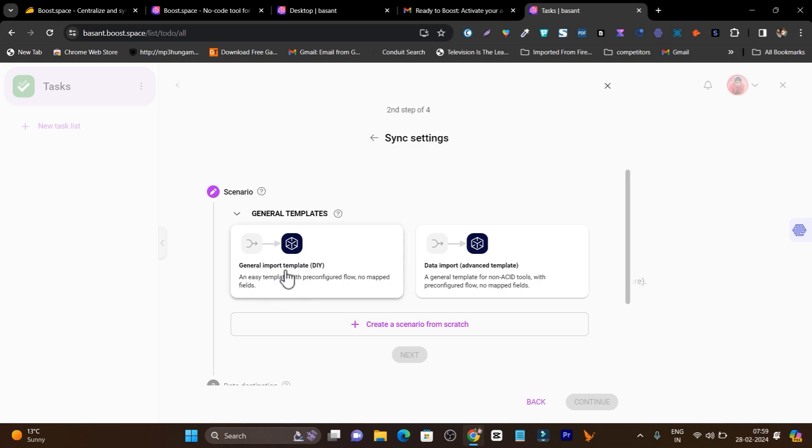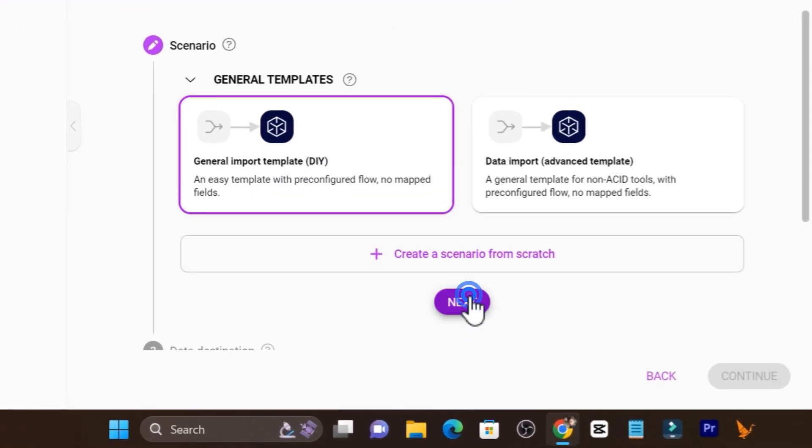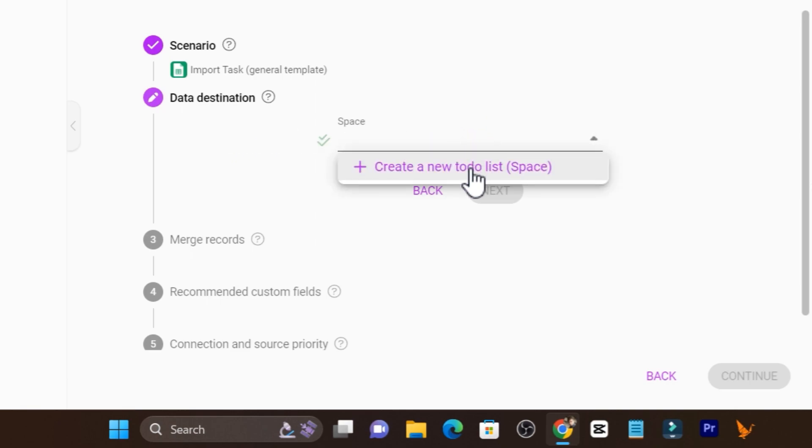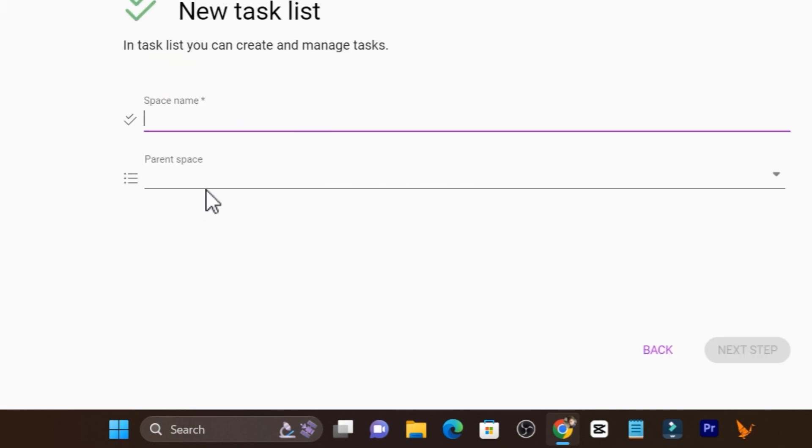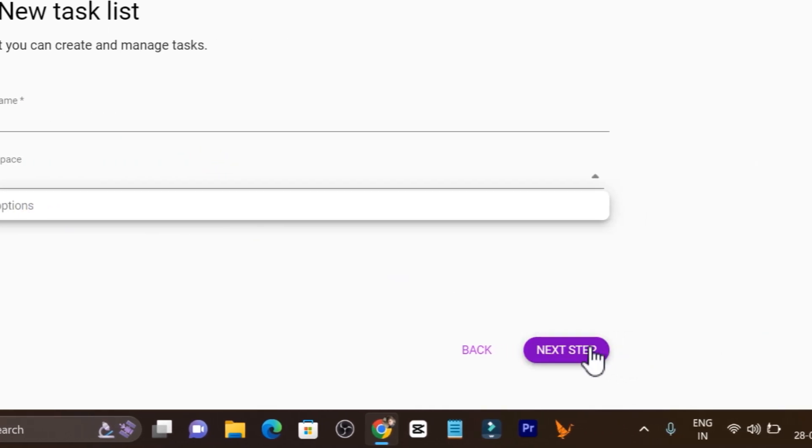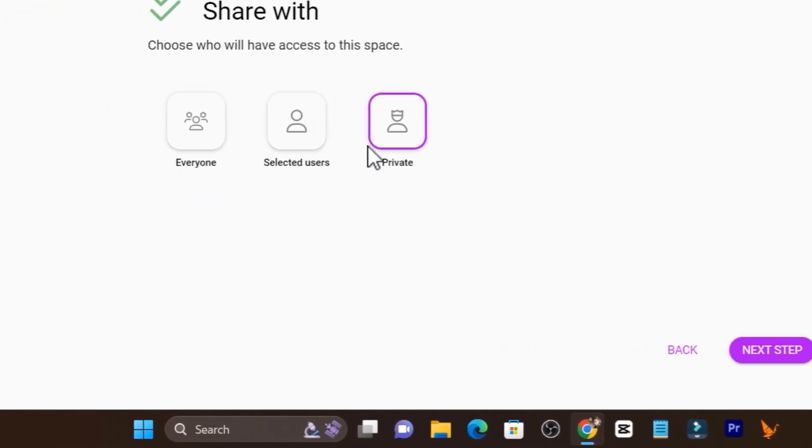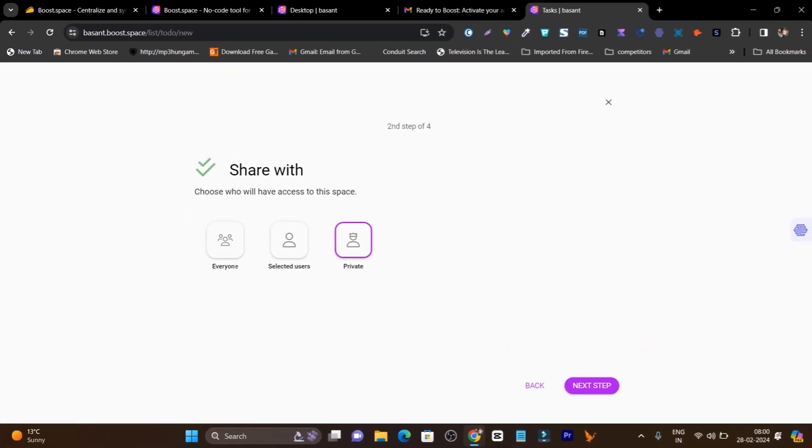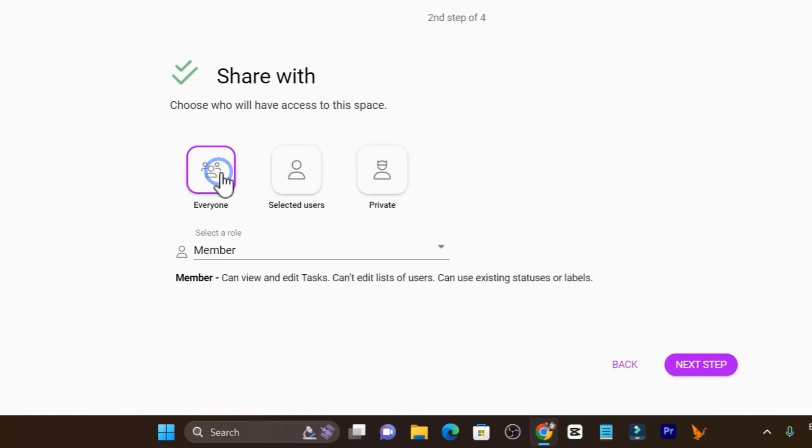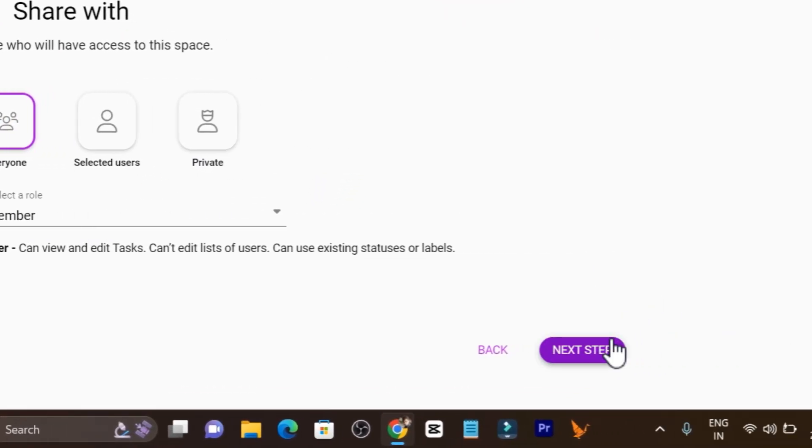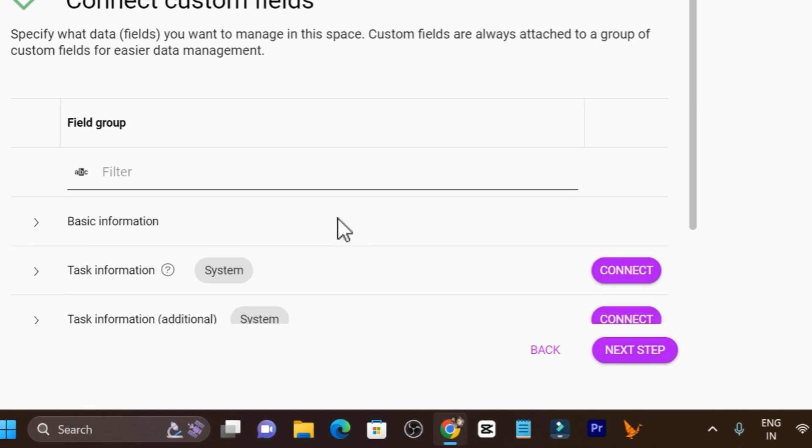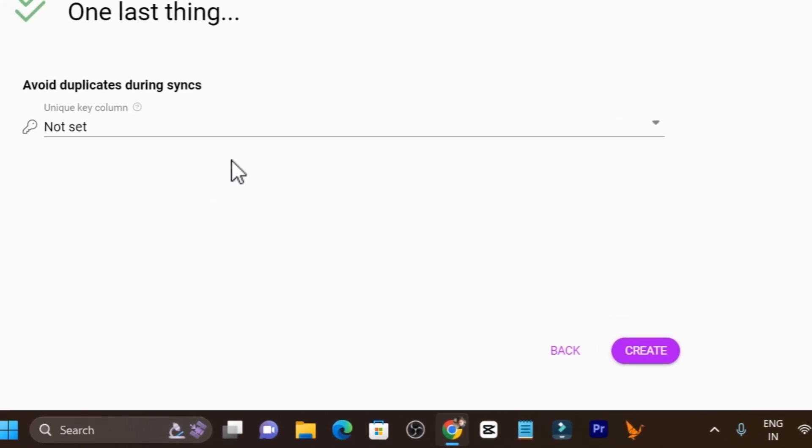I'm going to use the import templates. Let's click on next and now it is asking me the destination. Source create a new Boost.space. It is asking me name. I can ask demo parent space. Click on next. Now it is asking is this sharing for everyone or selected user or private. I'm going to use it for every single member that is going to be added in future. Let's click on next.